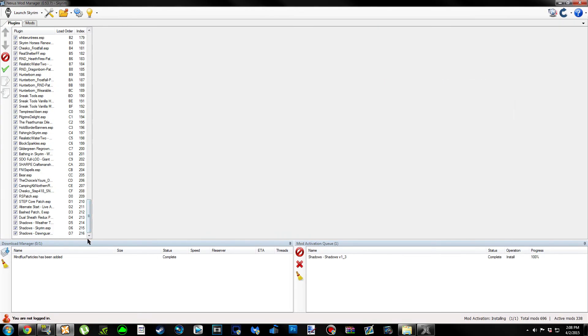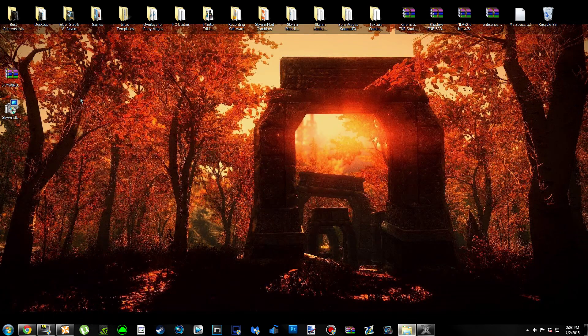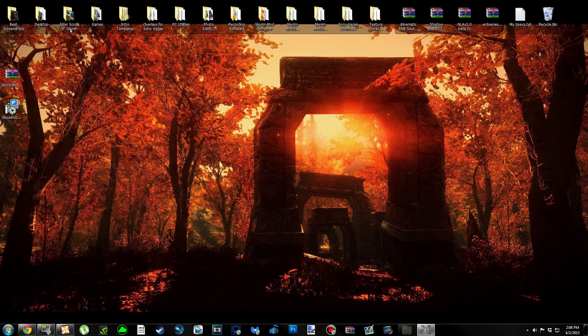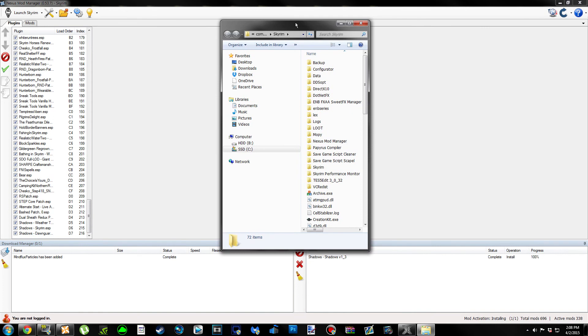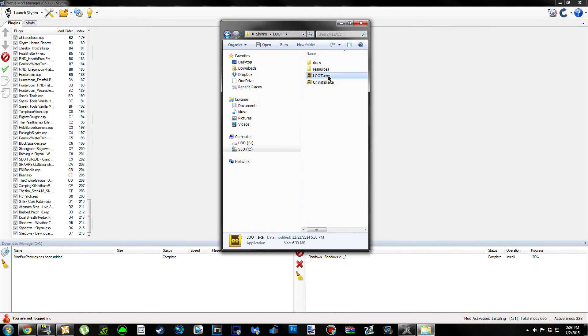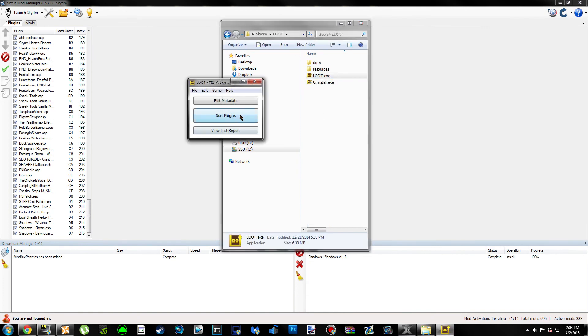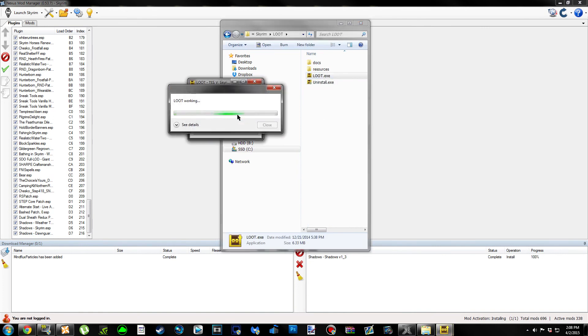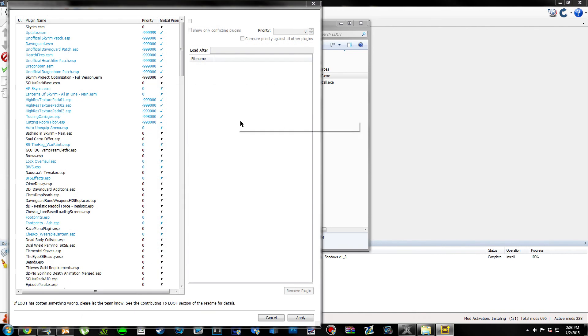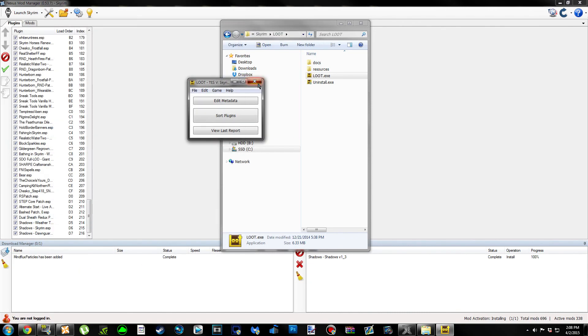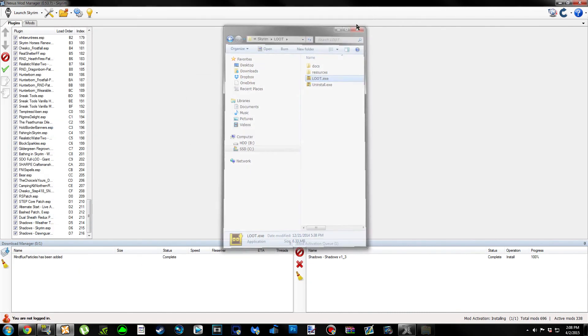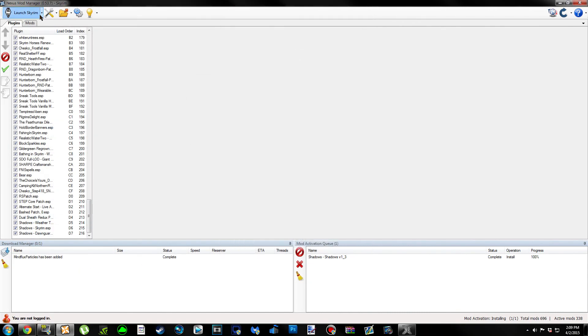The next thing we're going to do, I'm going to run LOOT because I had to mess with my load order. So if you had to mess with your load order at all, go ahead and run LOOT. Once we do that, we can go ahead and go in game. I'll see you in game.